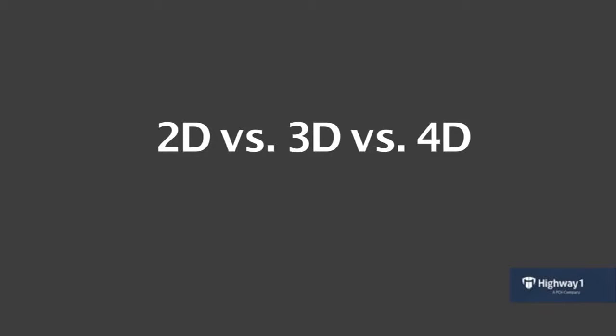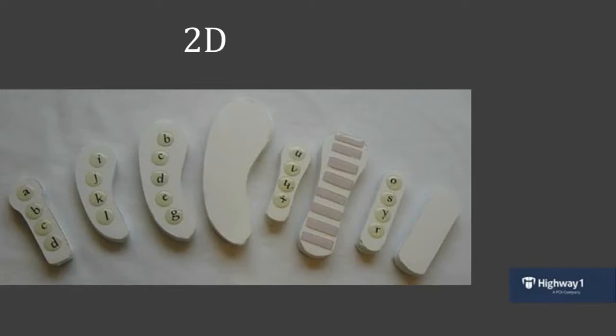You're probably all wondering now, what do I even mean by 2D versus 3D versus 4D prototyping? So I wanted to walk through that a little bit just to explain what I mean by that and why I'm such a big fan of 2D prototyping, which is a lot of what I'm getting at in this lecture.